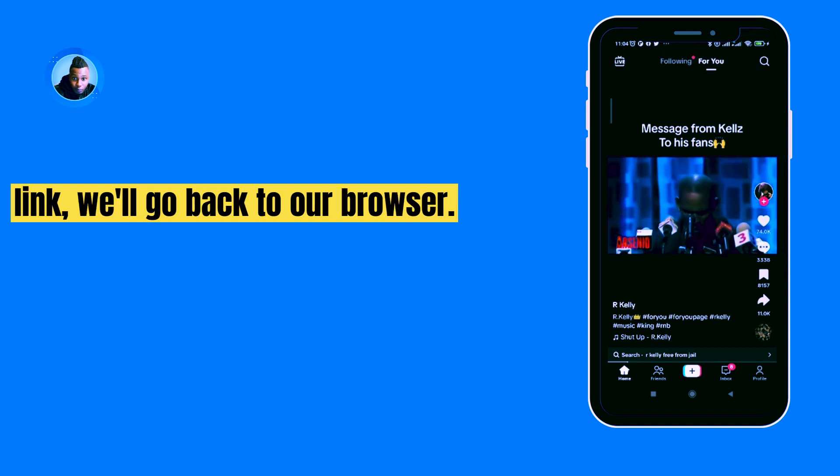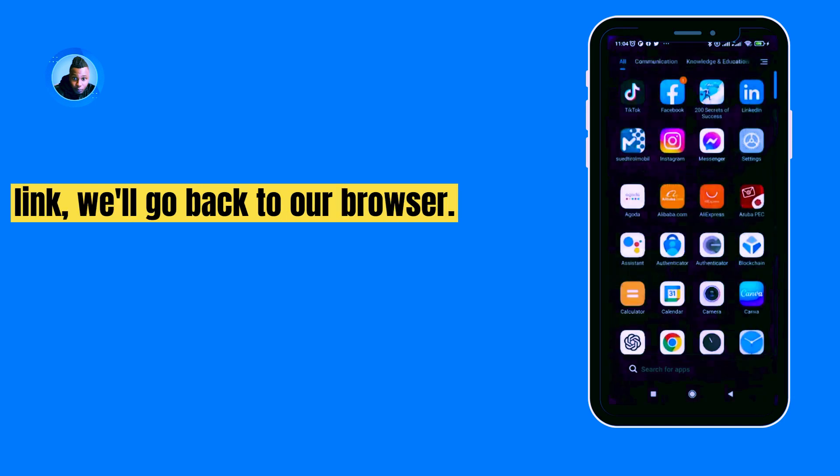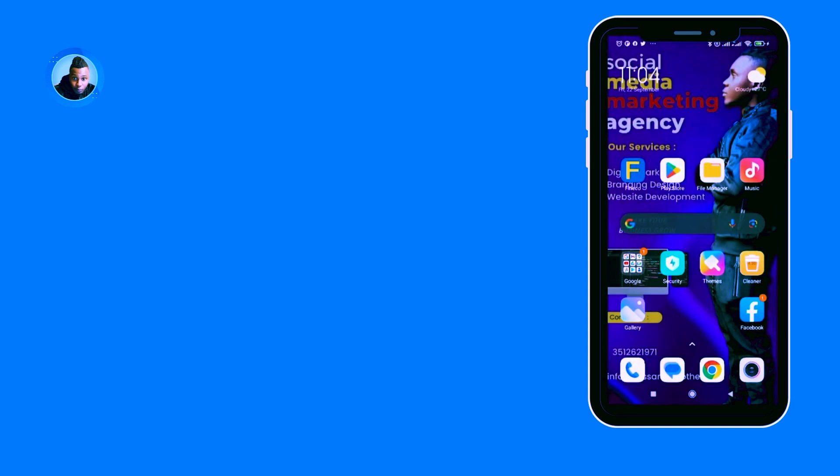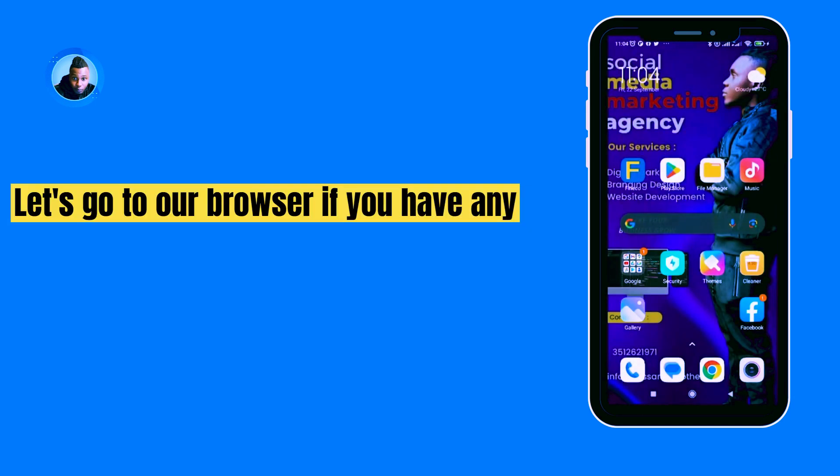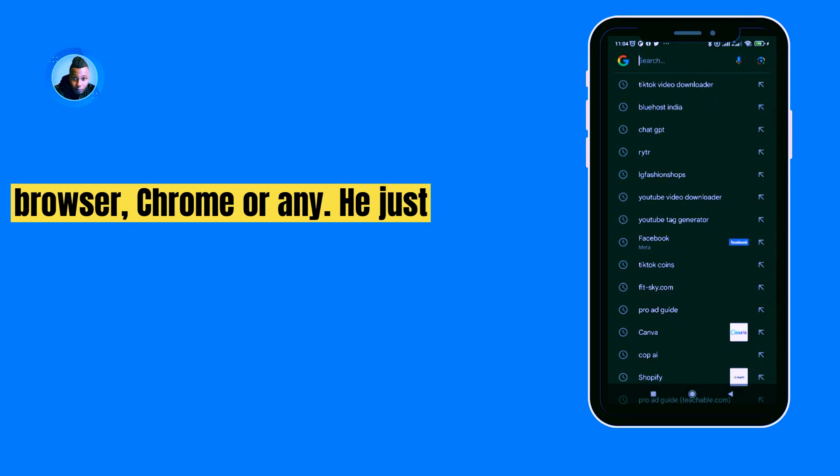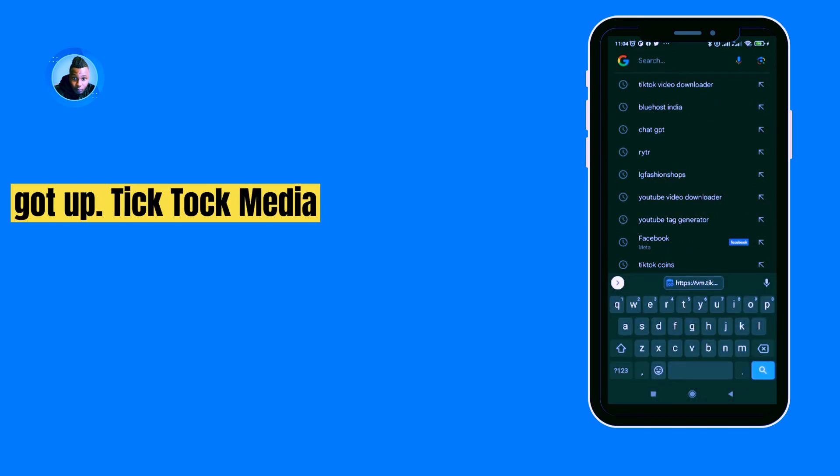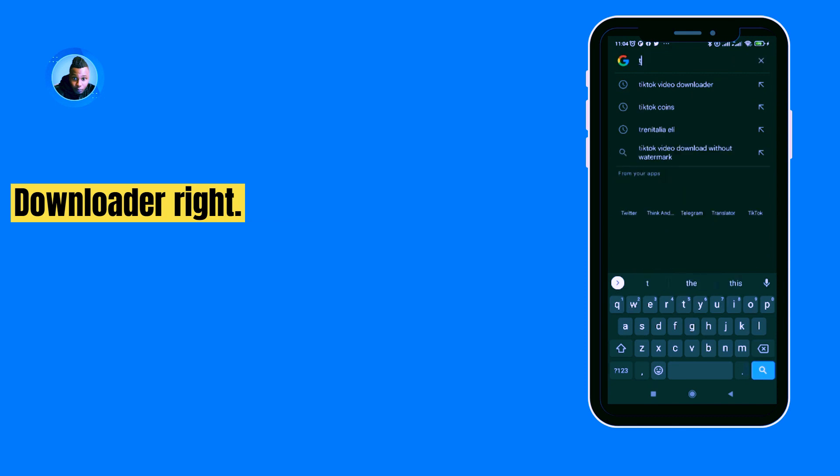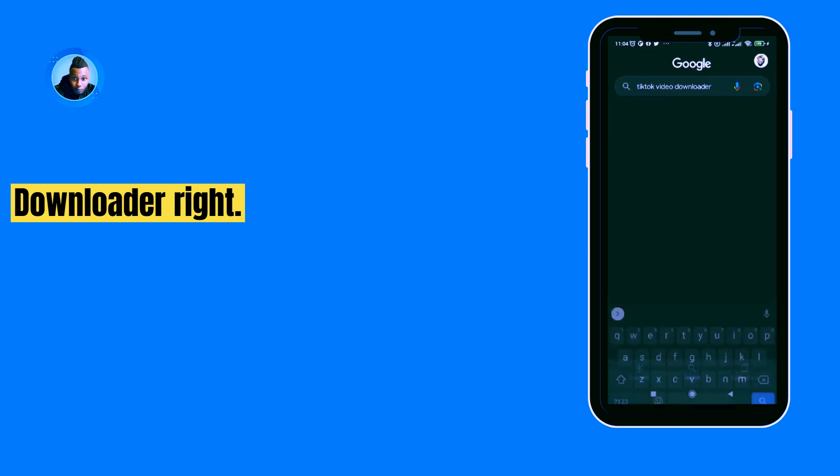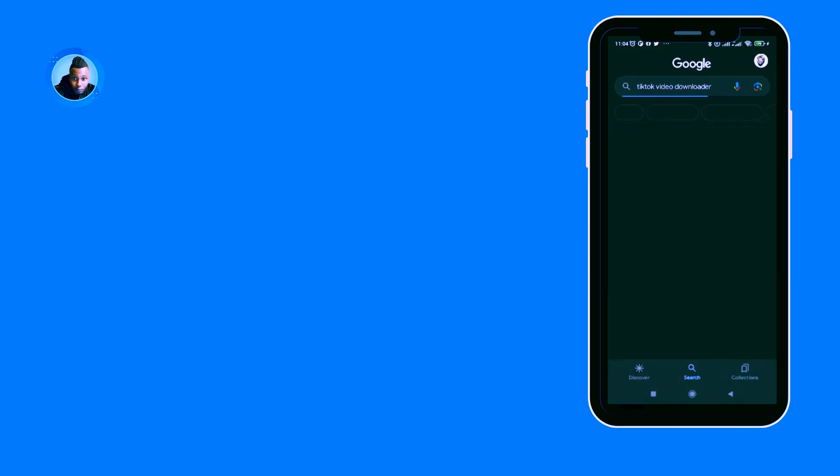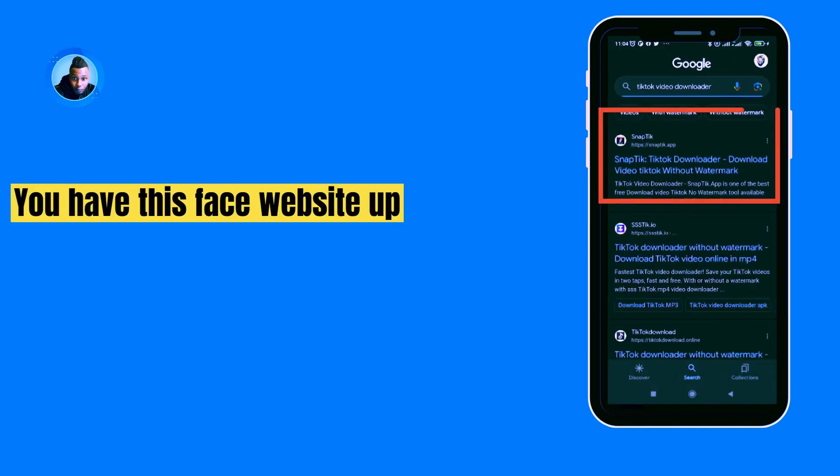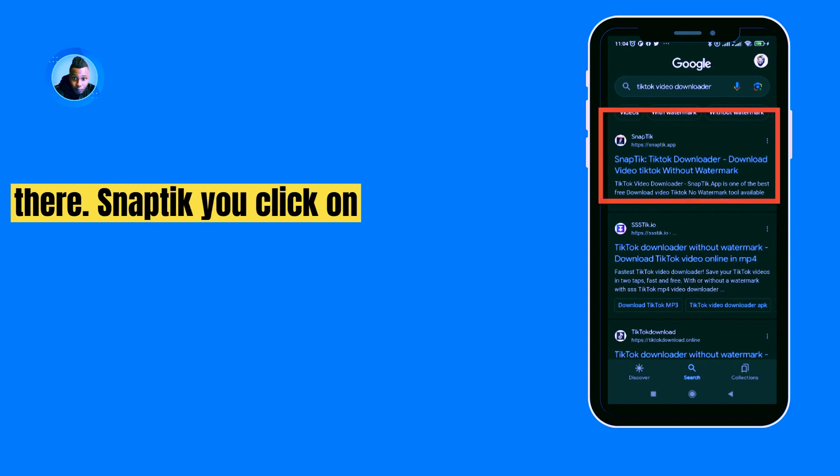If you copy the link, you go back to our browser. Let's go to our browser. If you have any browser, Chrome or whatever, you just go to TikTok video download. You have this first website up there, Snaptik.